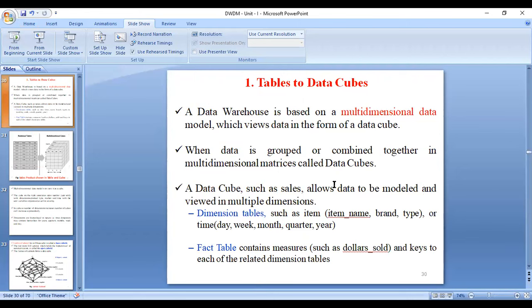When data is grouped or combined together in the form of multi-dimensional matrices, it is called a data cube. A data cube such as sales allows you to model and view data in multi-dimensional form. Dimension tables contain attributes of the table — for example, item name, item type, item brand, and time dimension. The fact table contains the central theme: it consists of keys from the dimension tables and different measures.